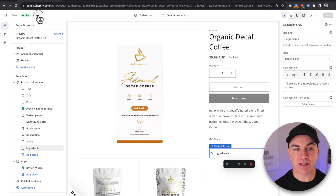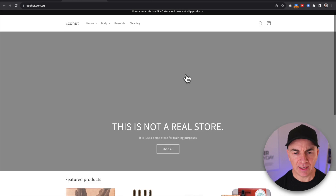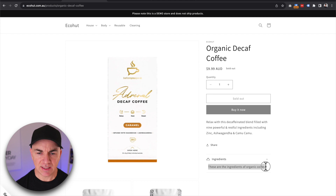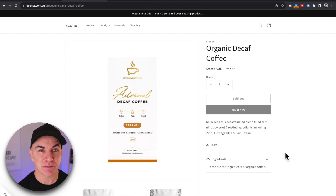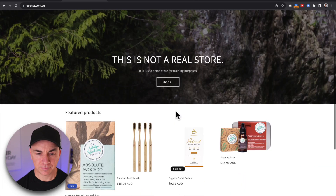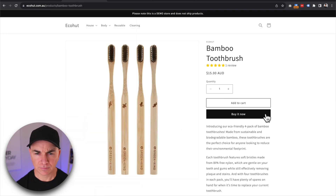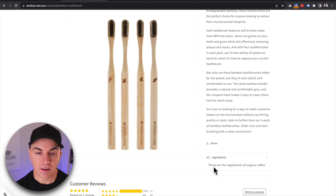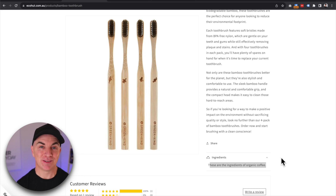Now what we would usually do is type the ingredients in here, like 'These are the ingredients of organic coffee', and click Save. But here's the problem — if we preview the theme and go to another product like toothbrushes and scroll down to ingredients, we can see it still says 'These are the ingredients of organic coffee'. When you assign something to a template, it assigns it to all products. This is where Metafields changes the game.